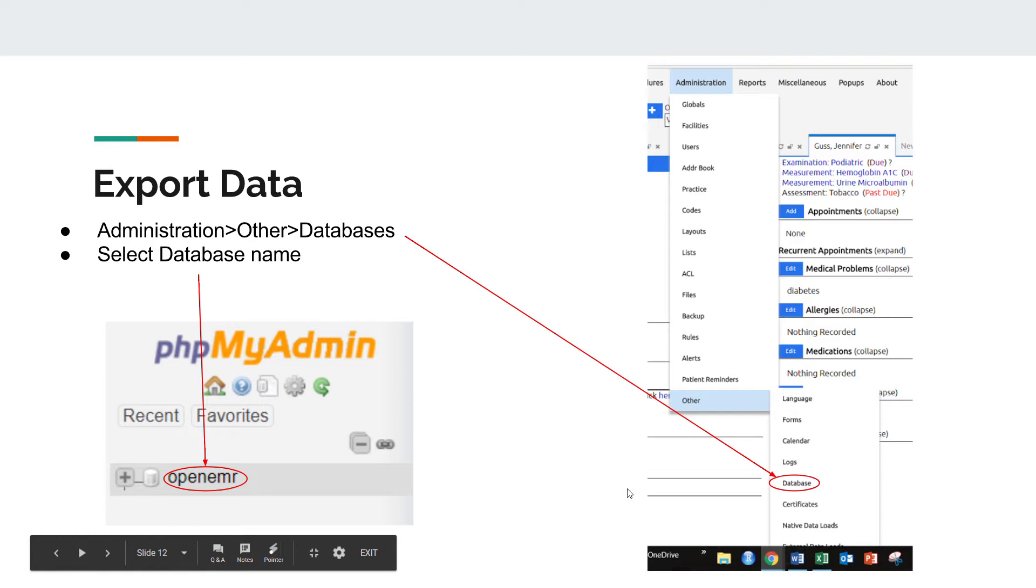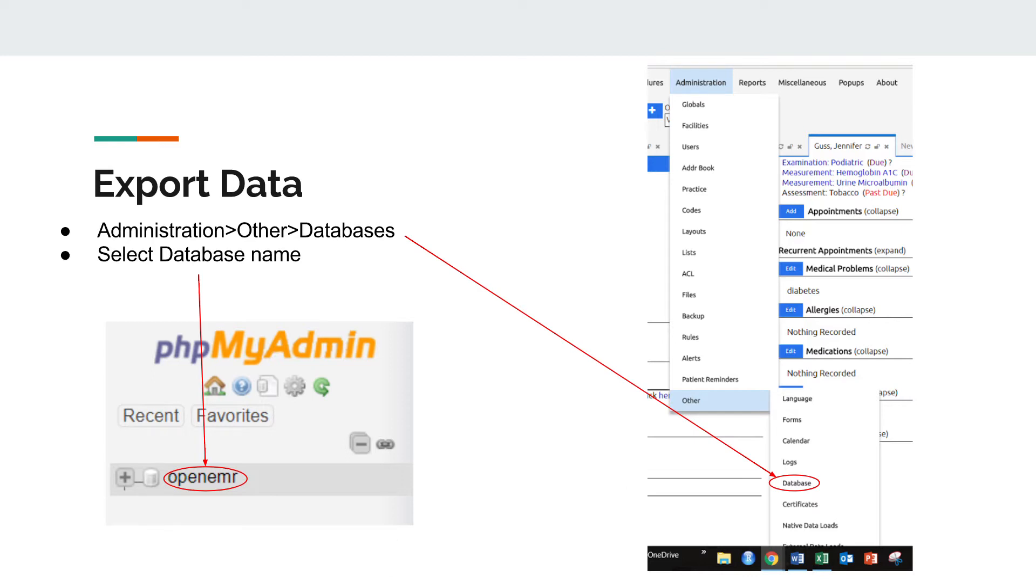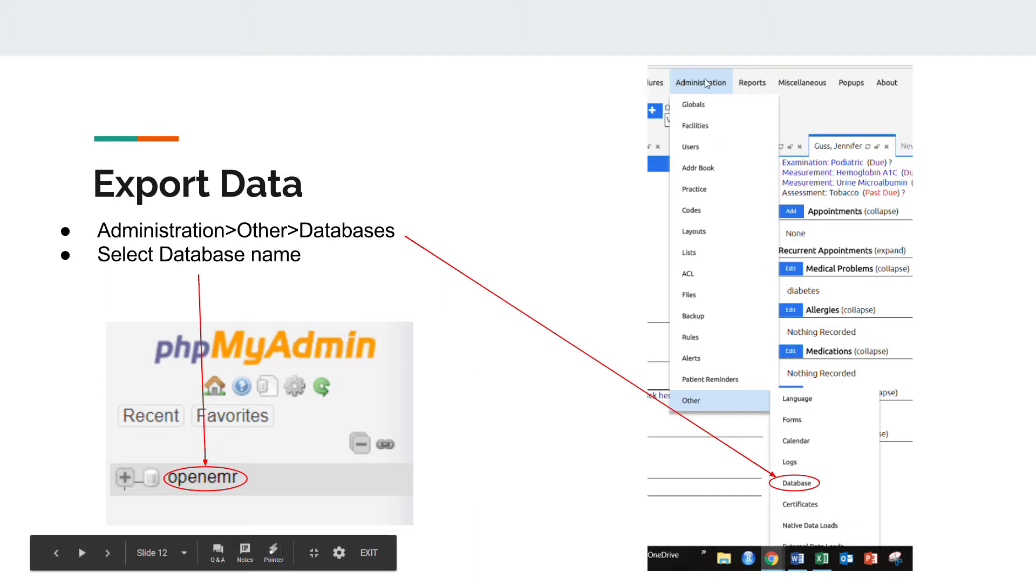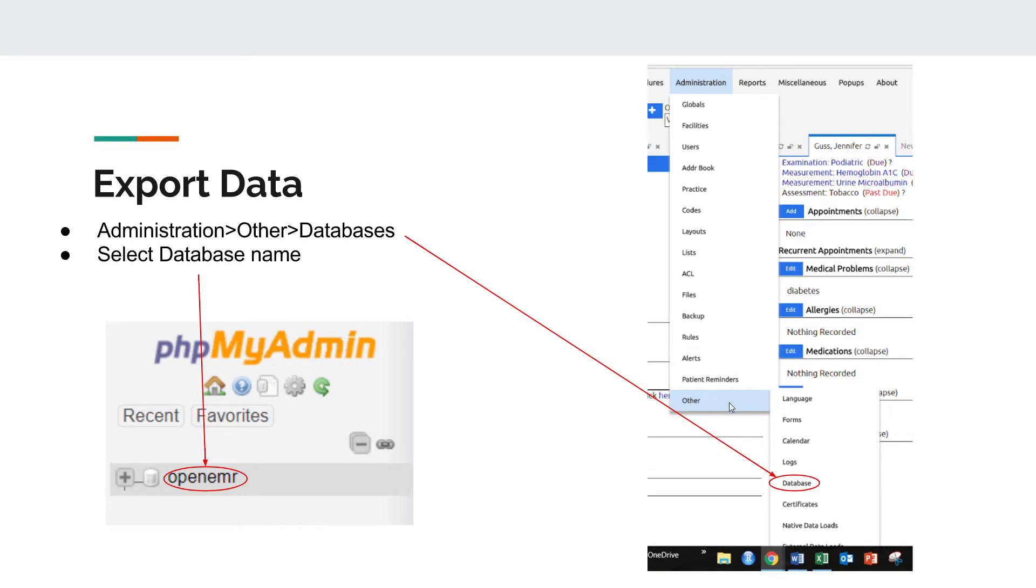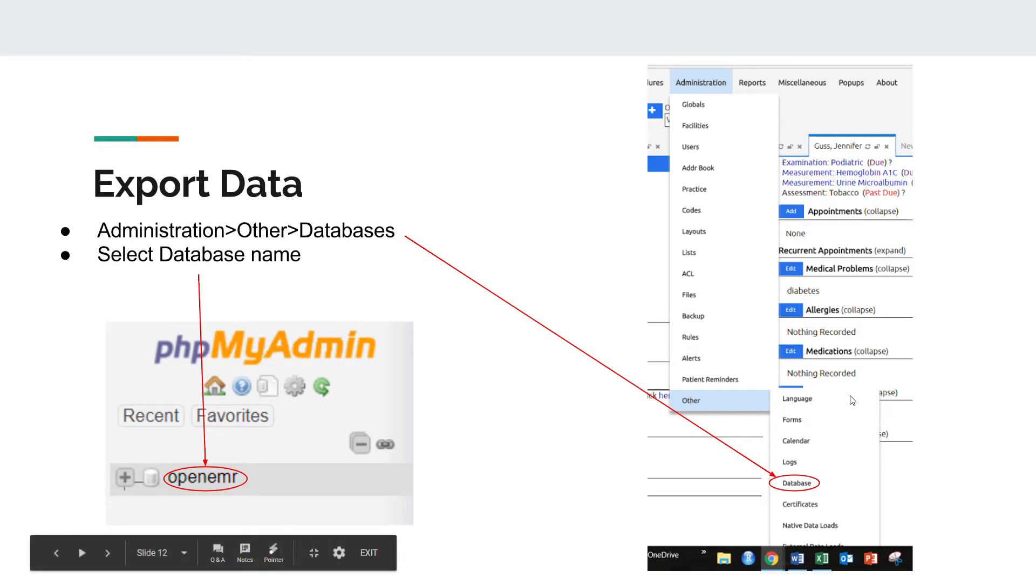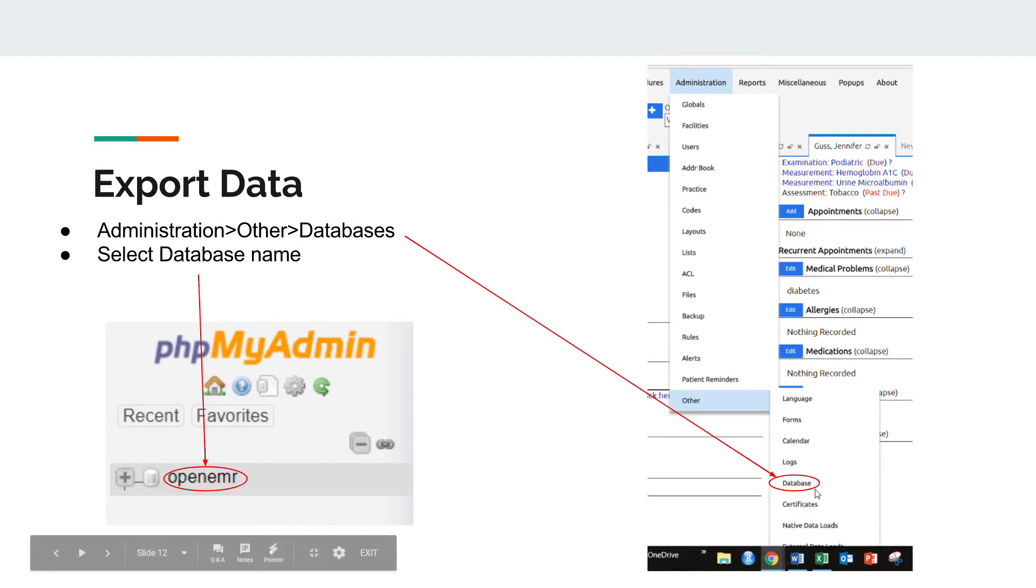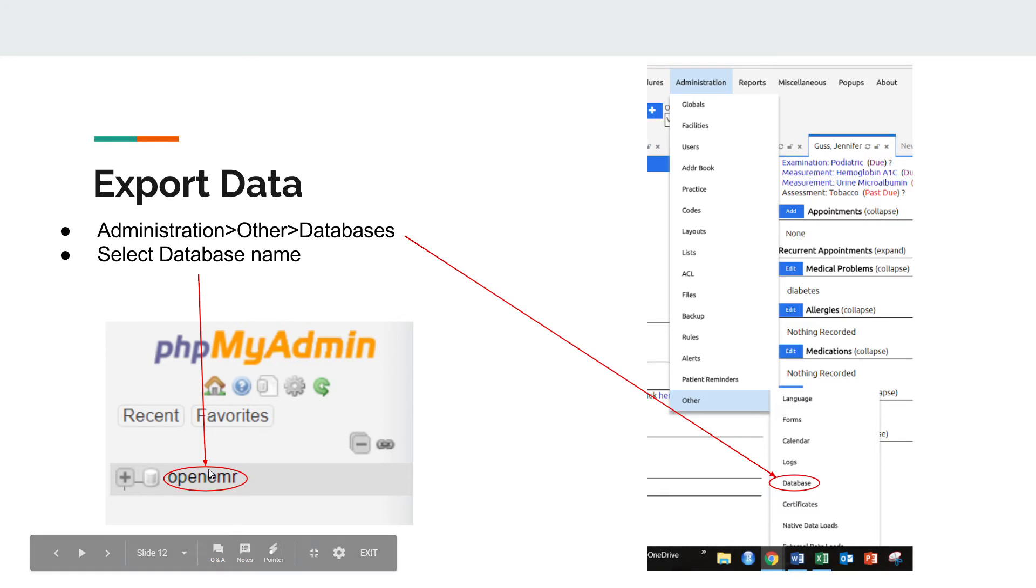To export the data that you input into your database, go to Administration on the toolbar and scroll all the way down to Other. This will open another set of hyperlinks. Go to Database. After you click database, something will appear like this - a database with all your patient data. Select that name, OpenEMR.